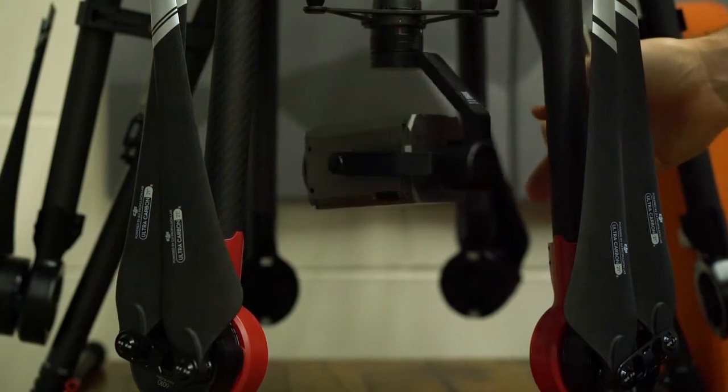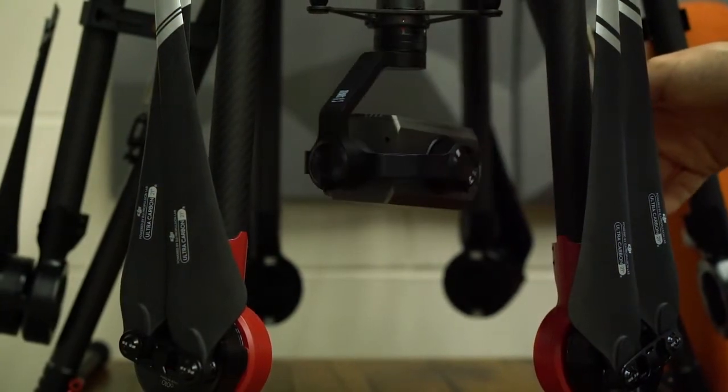Here we have the Matrice 600 Pro aircraft and this has the Zenmuse Z30 camera underneath it.